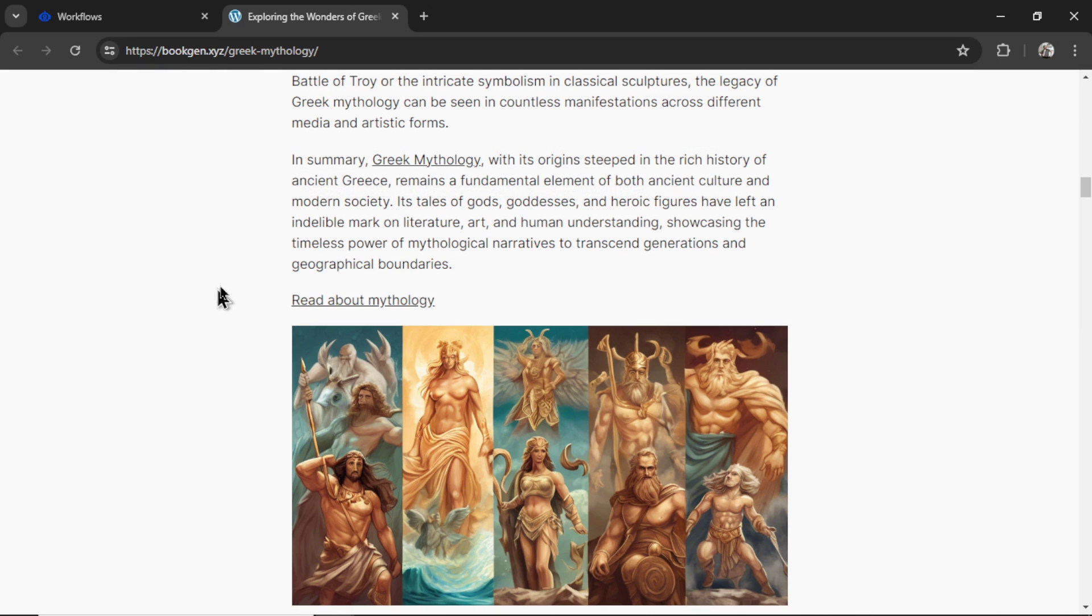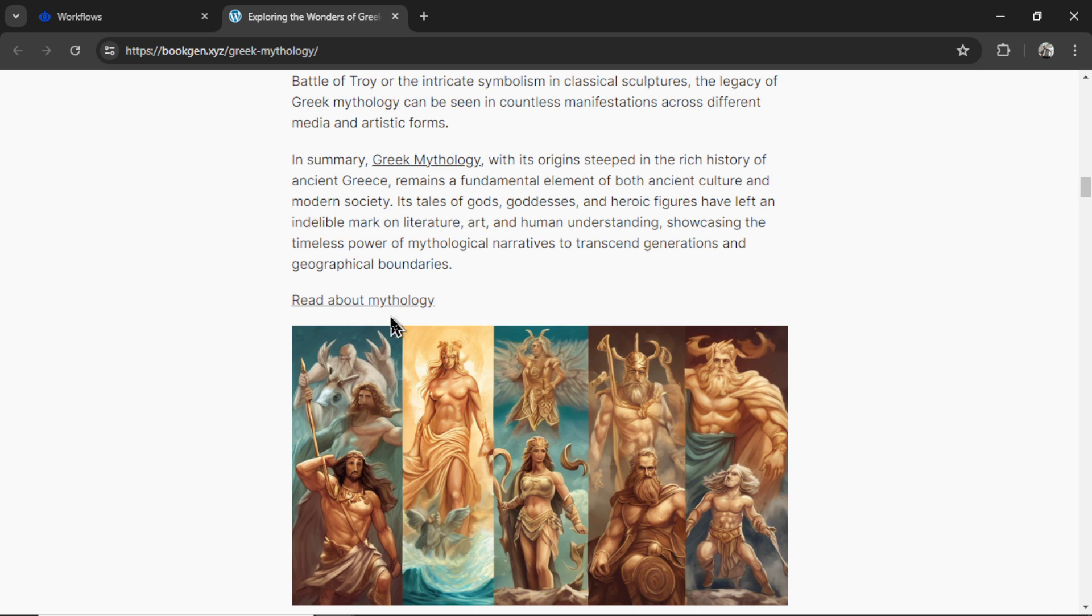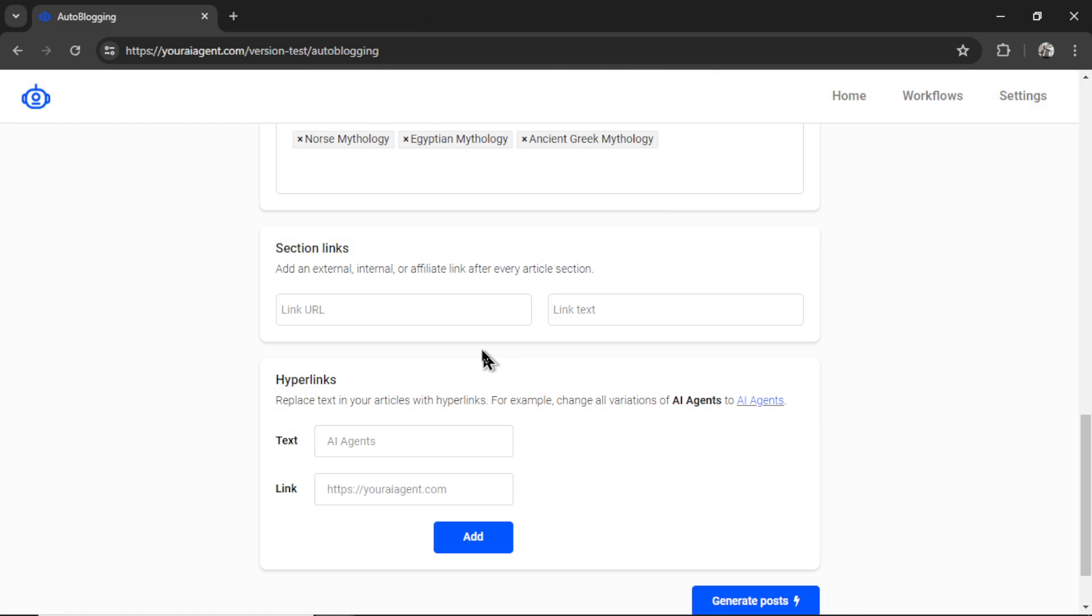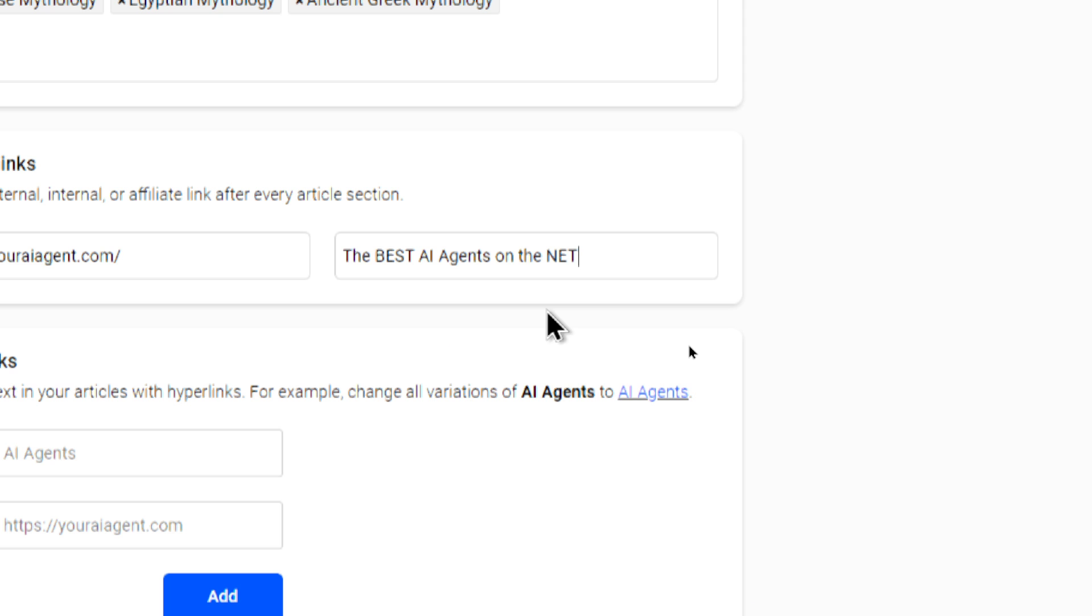This is an example of a section link. At the end of this article section, there's a hyperlink that says read about mythology. And if you click on that link, it will go to your chosen URL. For example, for the link URL, I type in youraiagent.com. And for the link text, I'd write the best AI agents on the net.